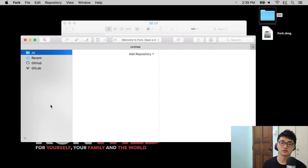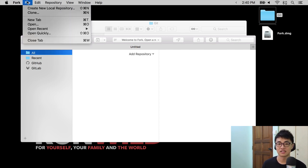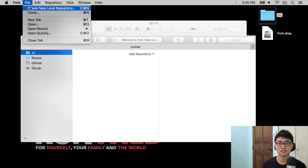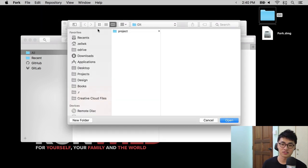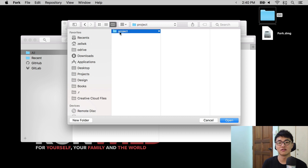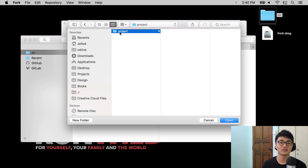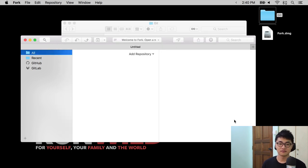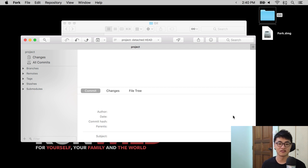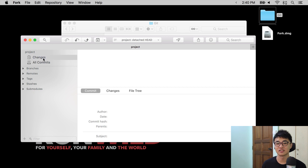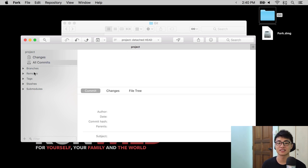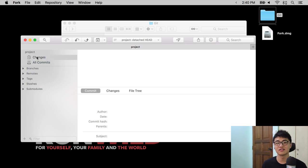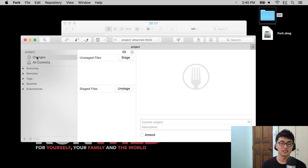You can go to file in fork and then click on Create New Repository. Then select the project folder, which should already be visible in your screen like what I did over here and click Open. And then fork will bring you to another screen where there is the project name, there are buttons like changes and all commits, branches, remotes, tags, and other stuff. We will go into these other details in a later video. But at this point, we want to make sure that the Git repository is actually created.